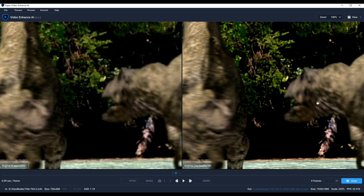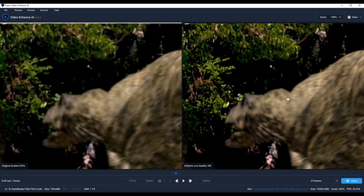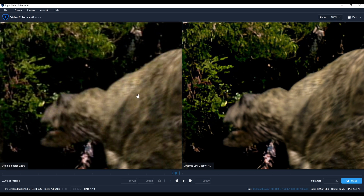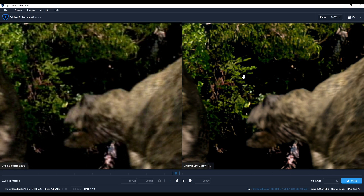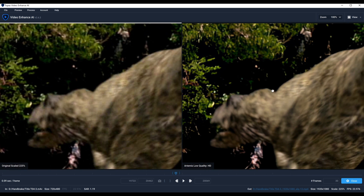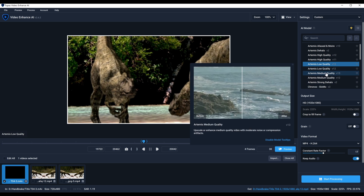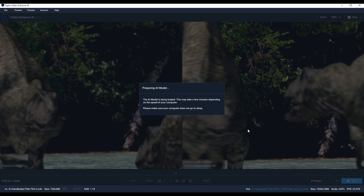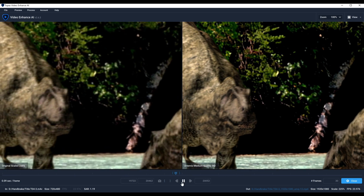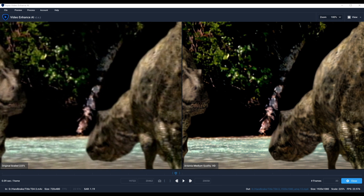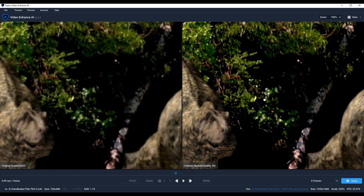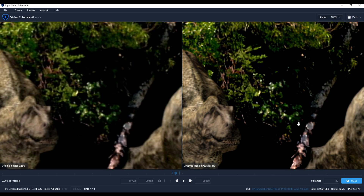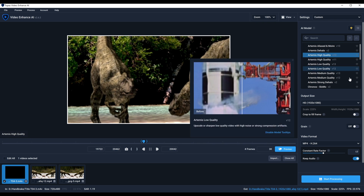First, you want to look at the dinosaurs — or whatever your subject is — and check if something looks a little too smoothed out. This looks pretty smoothed out. Another thing to look at is the leaves in the background, whether they look natural. Medium quality looks a little better — it's bringing out more detail, but the right side is a little more detailed while the left is smoothed out. However the leaves in the background look a little over-processed.